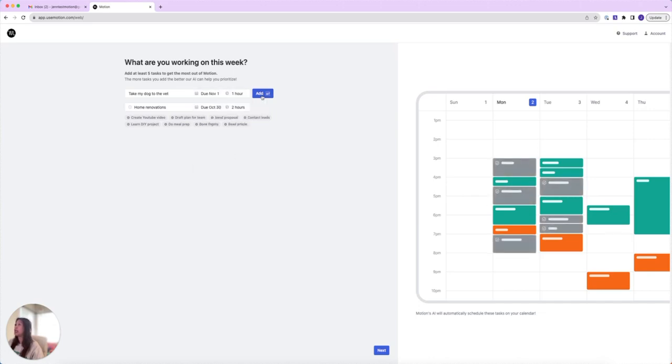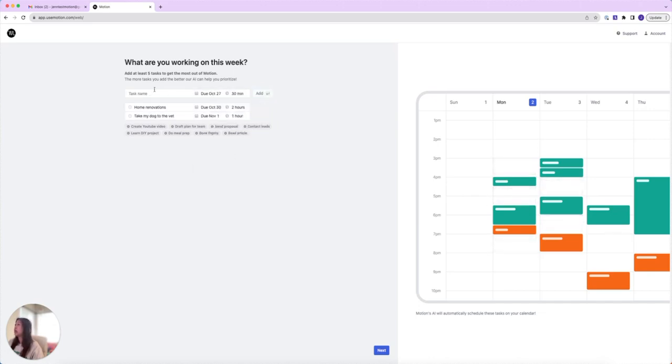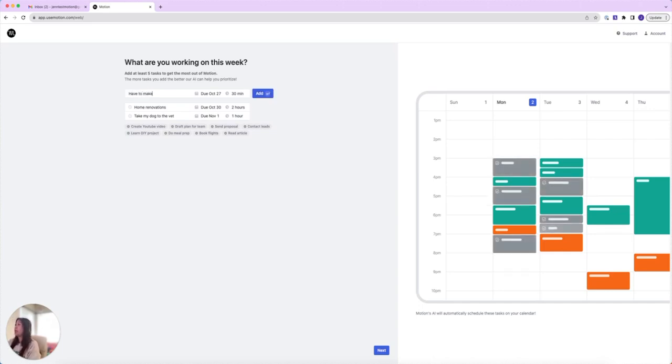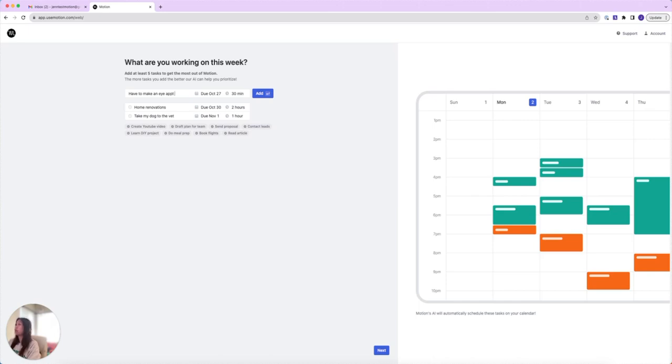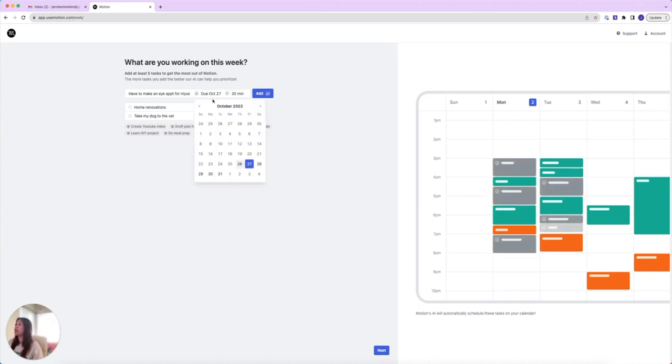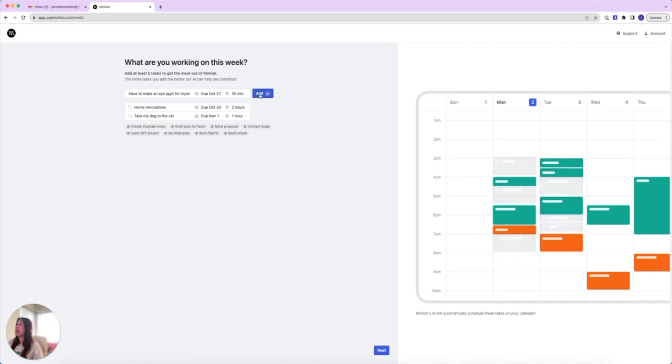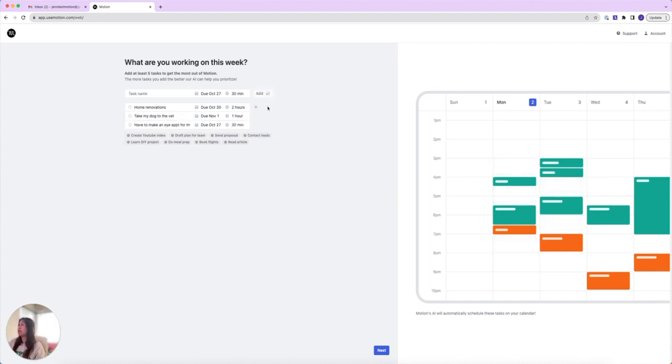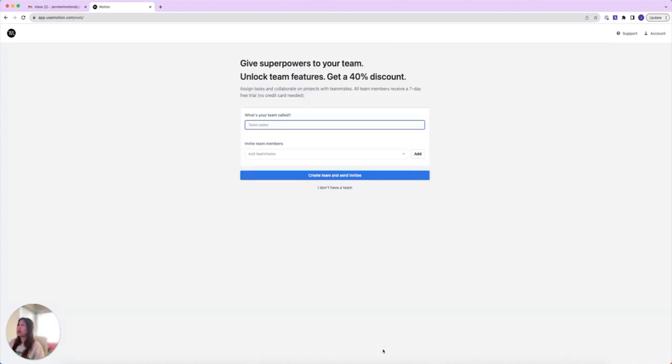Finally, the last thing is I also have to make an appointment for myself. That's taking about 30 minutes and I'm going to set that to be due tomorrow. I'm going to add that and click next if that's all the tasks you want to add.